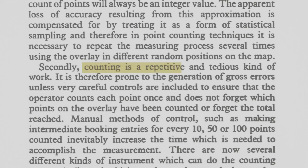Counting is a repetitive and tedious kind of work. This I agree. Let's do it.